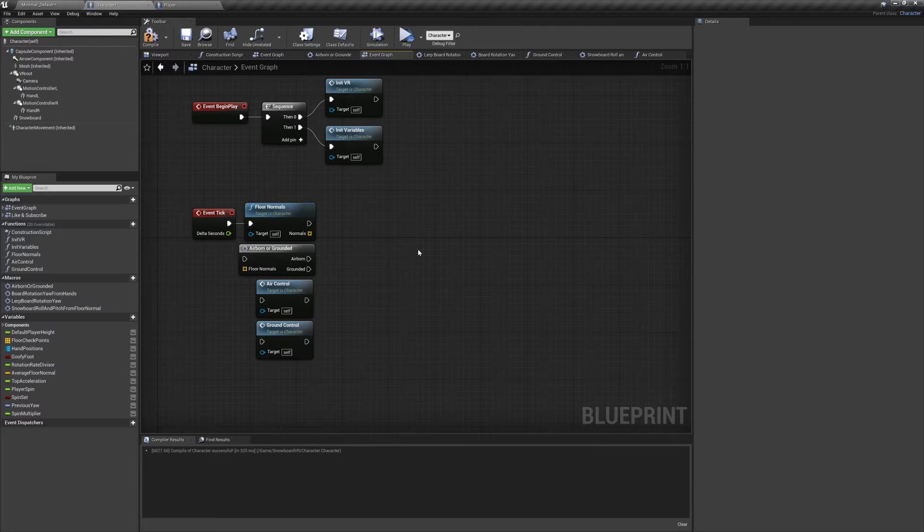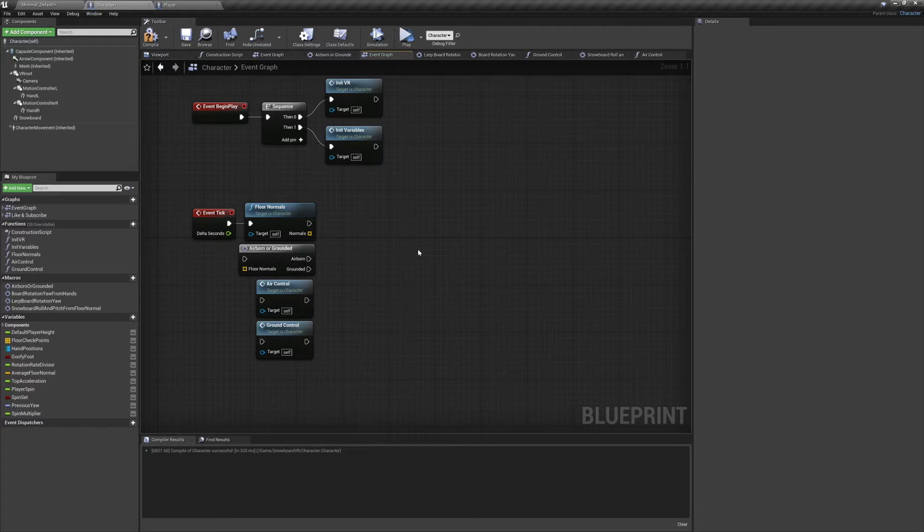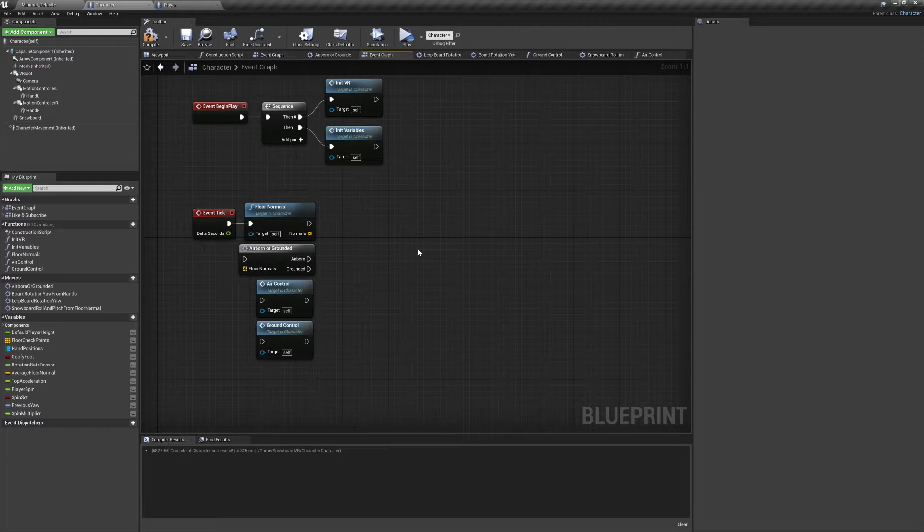Welcome to the Joy of Development, this is episode 3 of our VR Snowboarding project. In this episode we're going to be getting started on our character's controls. Since this is a VR project, I decided to use the motion of your hands to control the rotation of the snowboard.